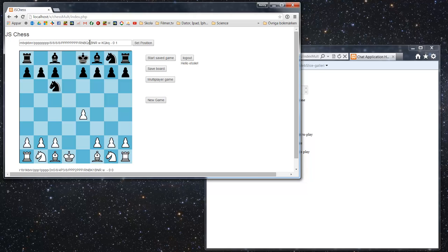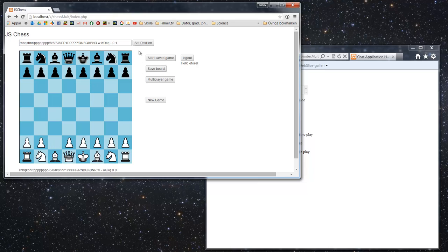I've taken away some of the features from Blue Fever Software's chess engine — like the best move suggestions — but I left the set position feature. If you want to try different board configurations against the computer, you can put in a position here. For example, putting in a '1' means one empty space. If you push 'Set Position', you can set up whatever board you want to see what the computer does.